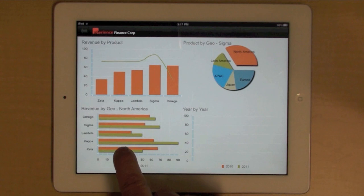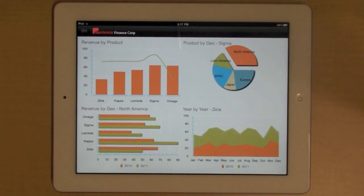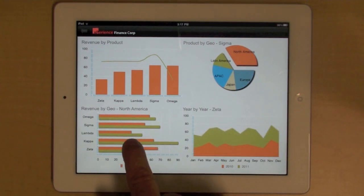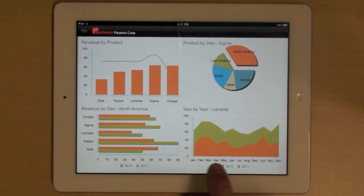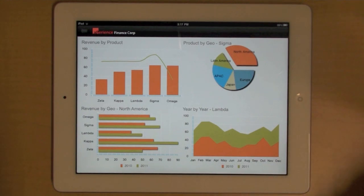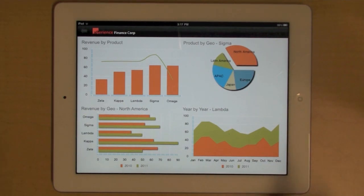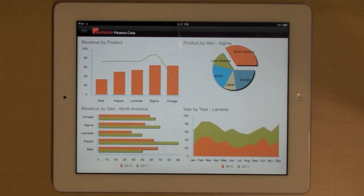I can then select a product. And on the right, you will see that I can look at the performance of the selected product over the course of a year, and then again compare that with the previous year.